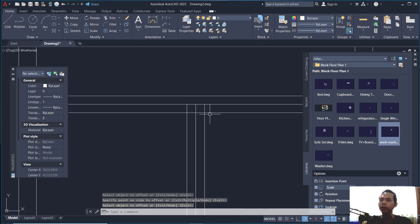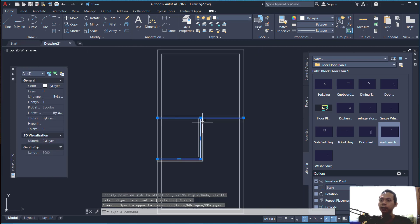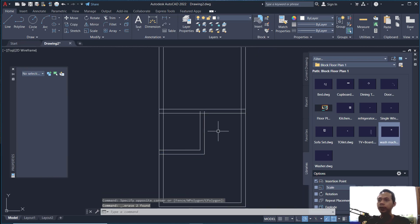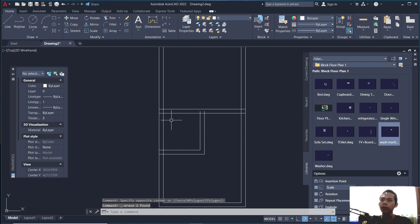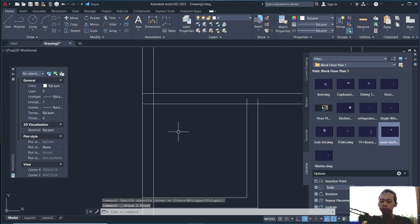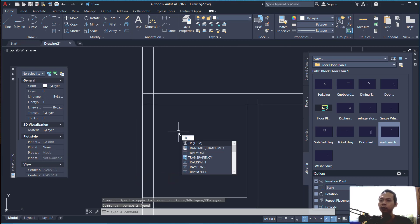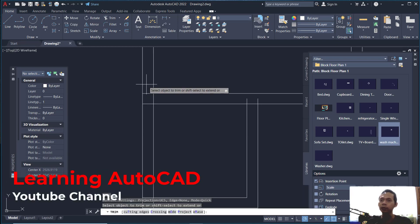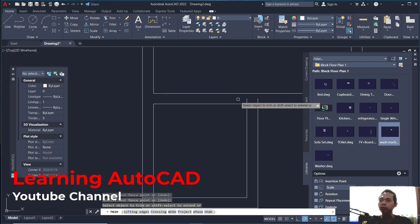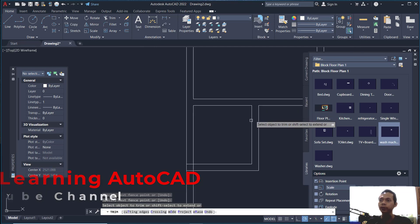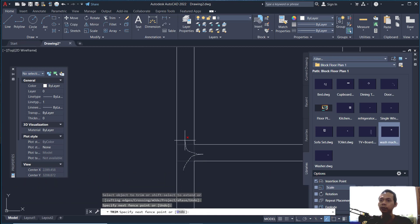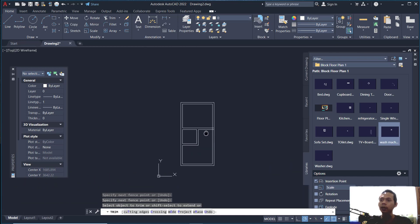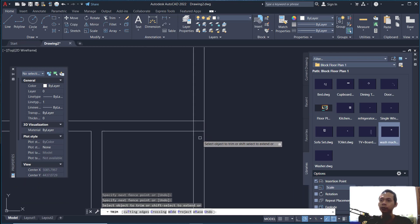Select the middle line and press Delete to erase it. Now use the trim command again — type TR and press Enter — and cut at this point, then cut again at this point. Next, cut at the bottom, and finally at this last point.